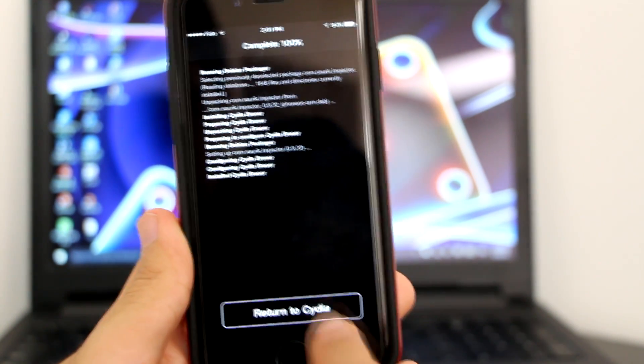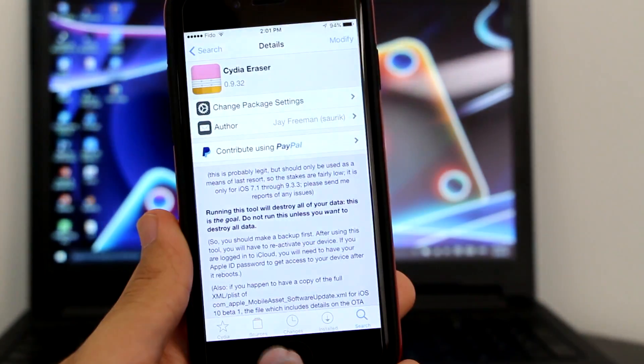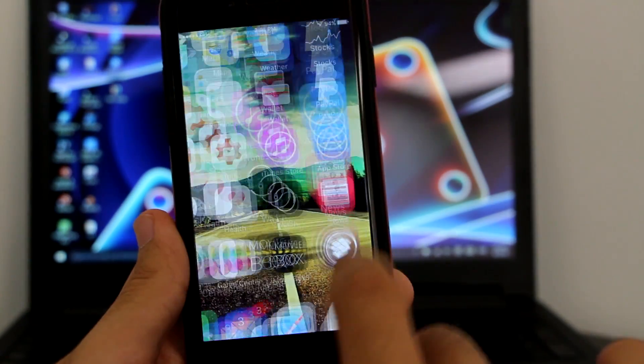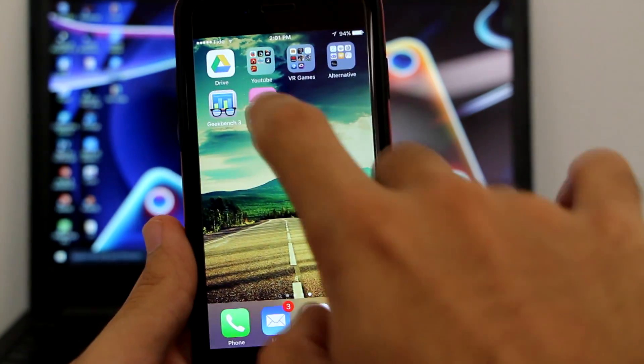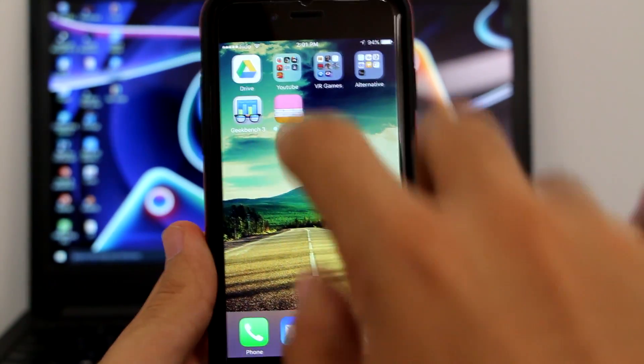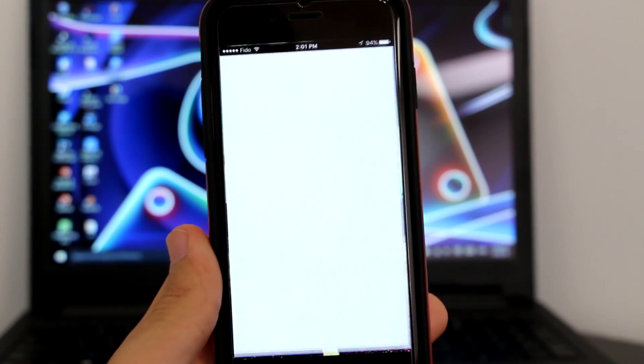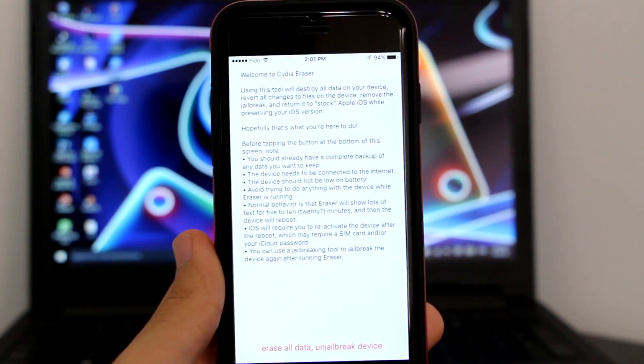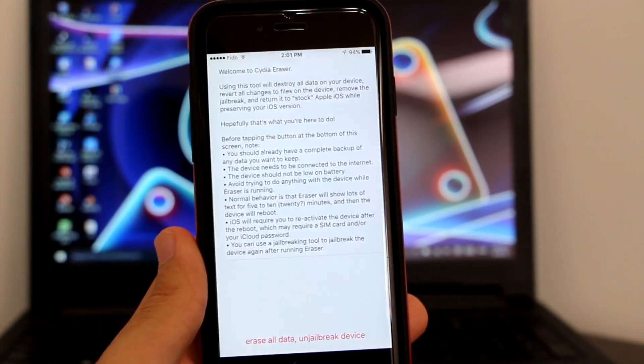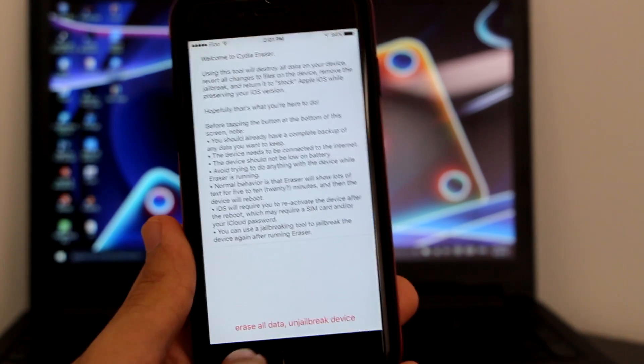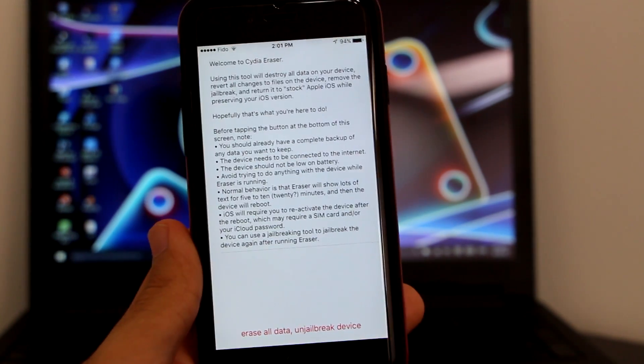Just return to Cydia, click on return to Cydia, get back to your home screen. As you can see right now on the last page, Cydia Eraser is there. Click to open it. Now it will welcome you to the Cydia Eraser. It will tell you here the option where it says erase all data on jailbreak device.